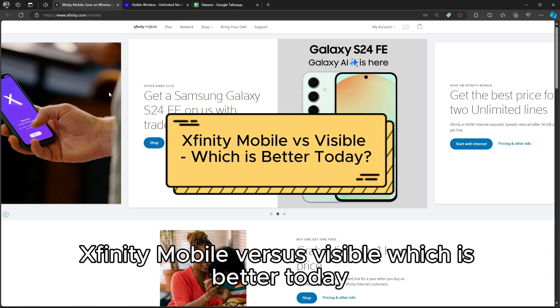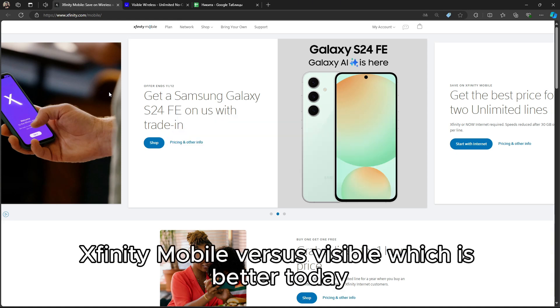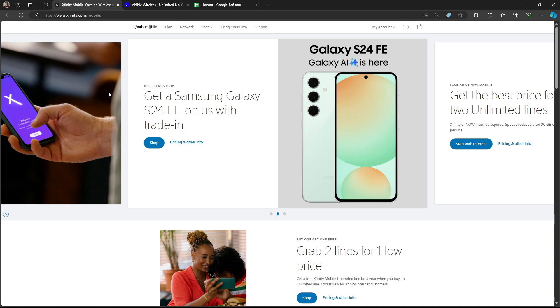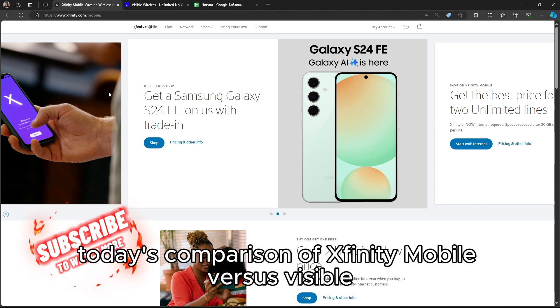Xfinity Mobile versus Visible, which is better today? Welcome to today's comparison of Xfinity Mobile versus Visible.